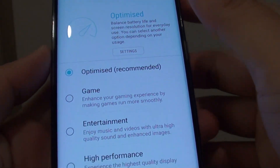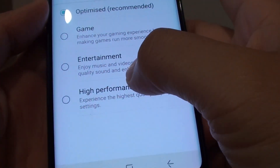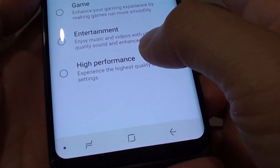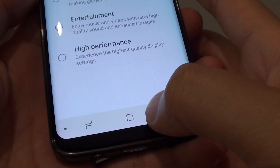How to set the device performance mode to entertainment or high performance on a Samsung Galaxy S8.